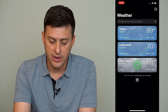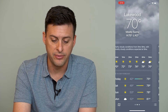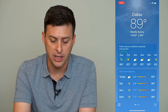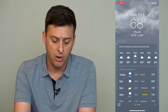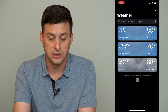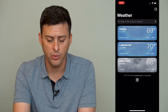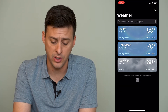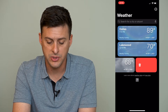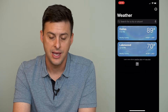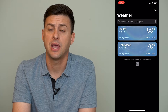If I tap on it, it'll bring up the full screen and I can swipe through all those different cities. Now if I ever wanted to delete one, I can just swipe to the left and it will delete that city from the list.